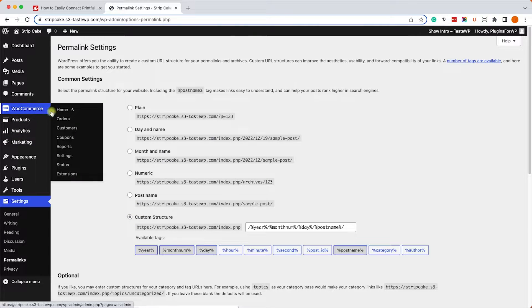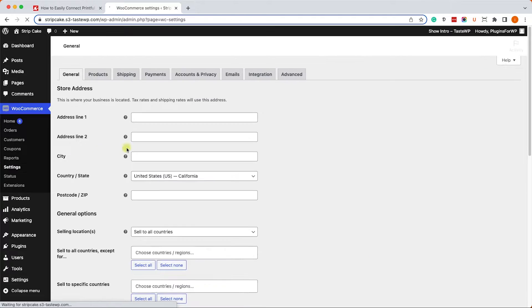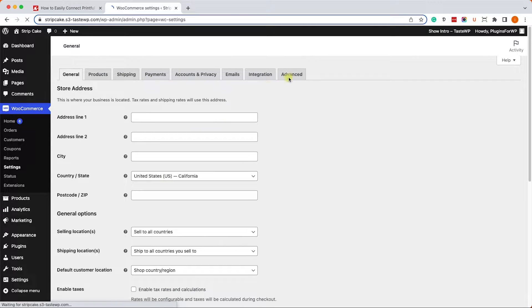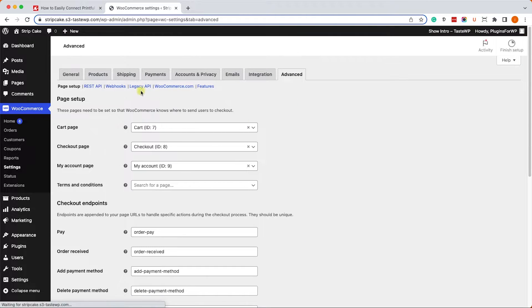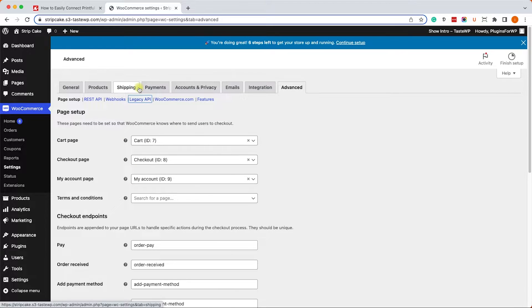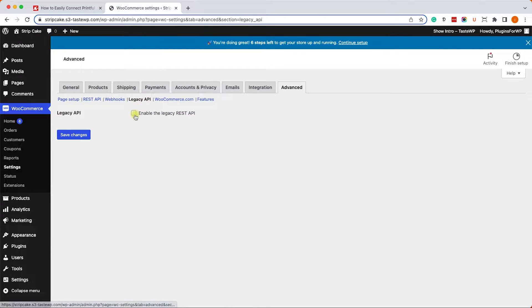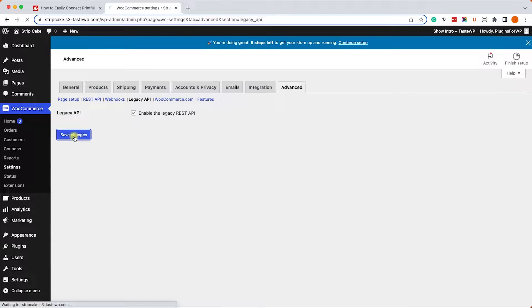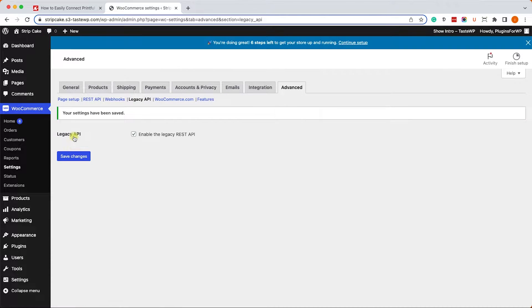And the second thing that we need to do is to enable WooCommerce API feature. So we can go to WooCommerce, settings, advanced, legacy API, check this box and save the changes.